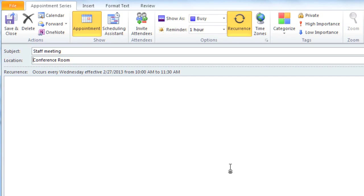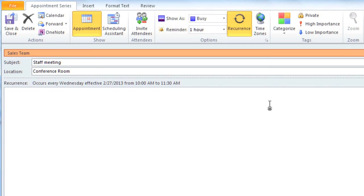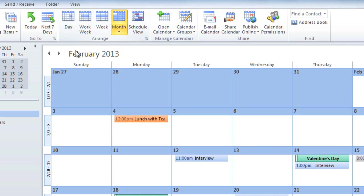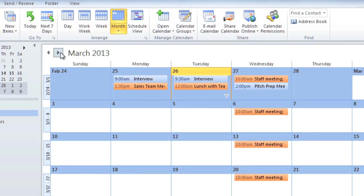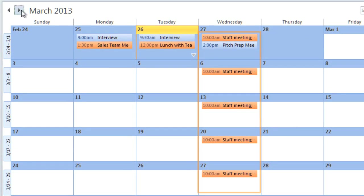Just like an email, you can add a category to your appointment. And when you're done, you can click Save and Close. Now if I switch to Month view, you can see that it's scheduled this appointment for every Wednesday.